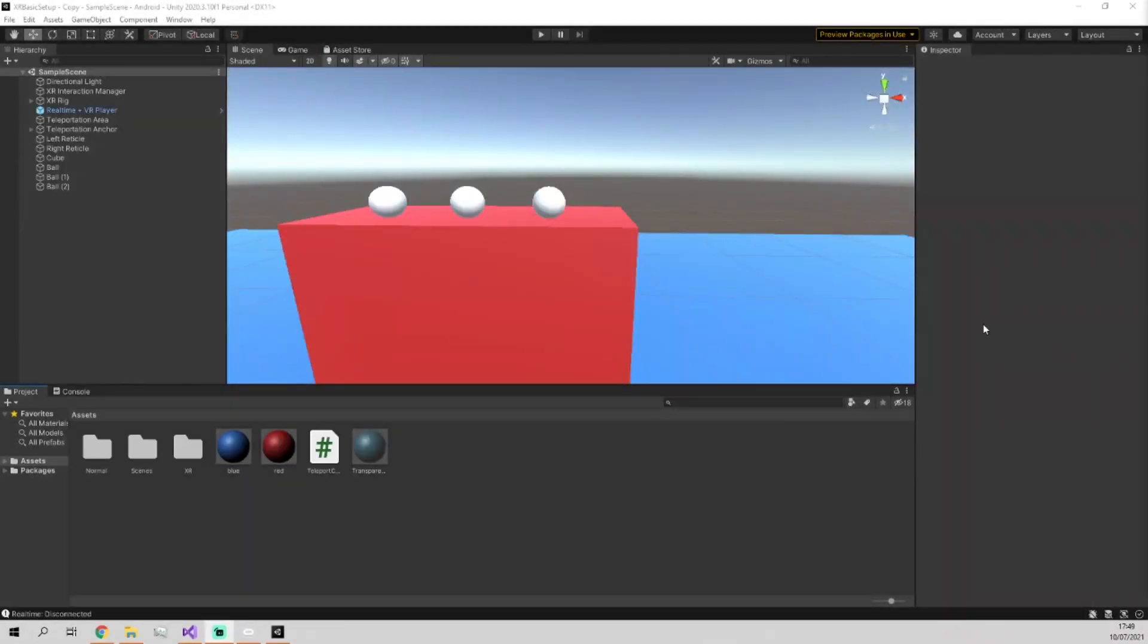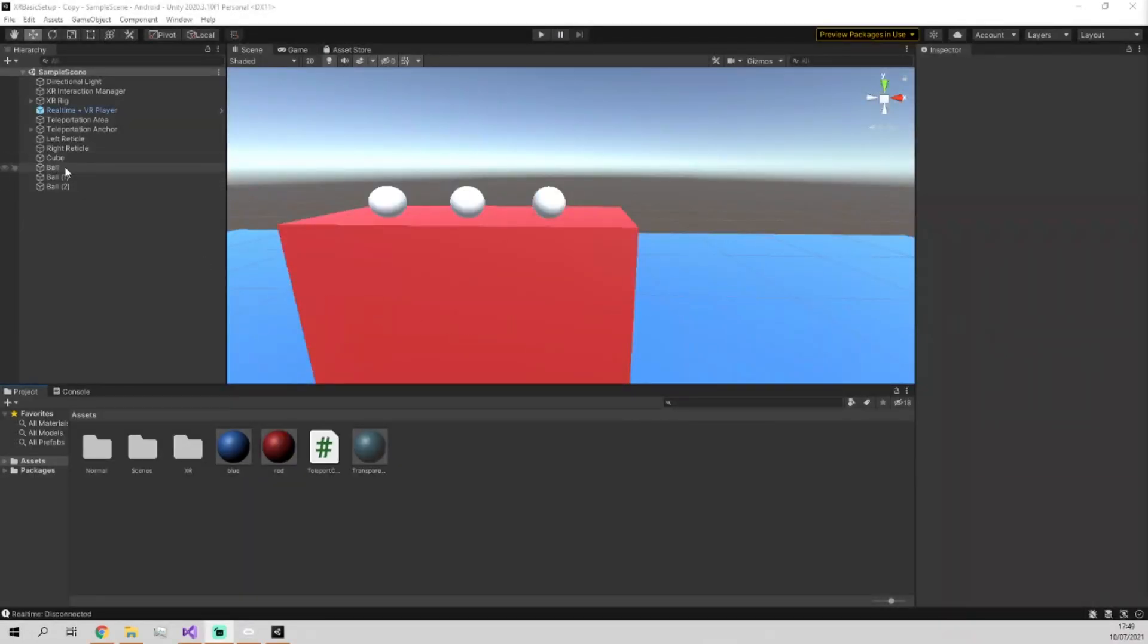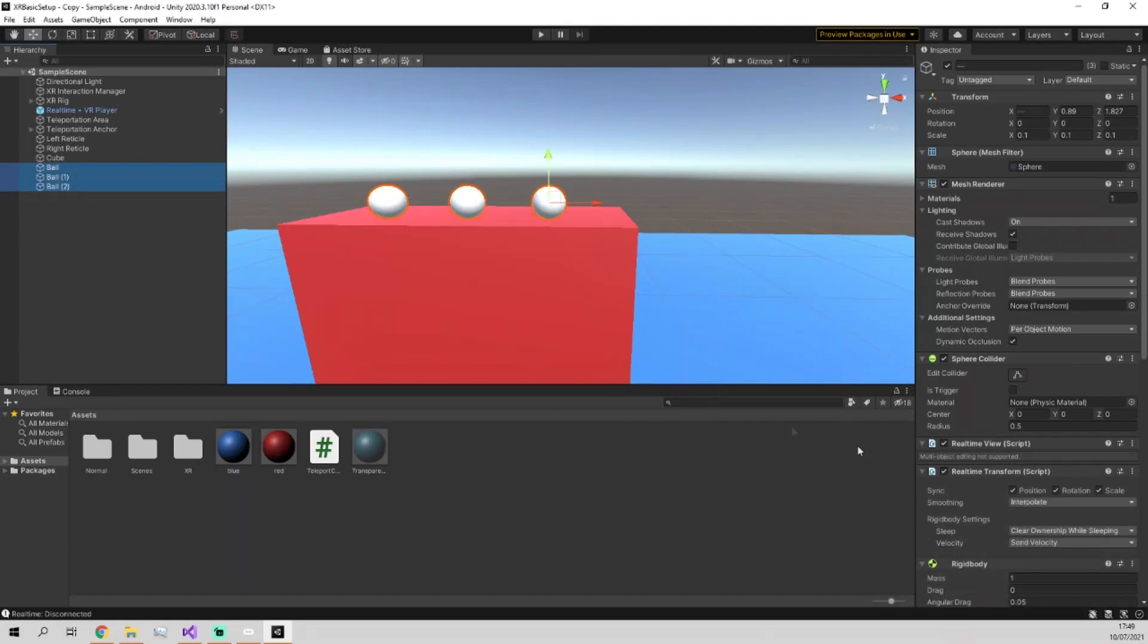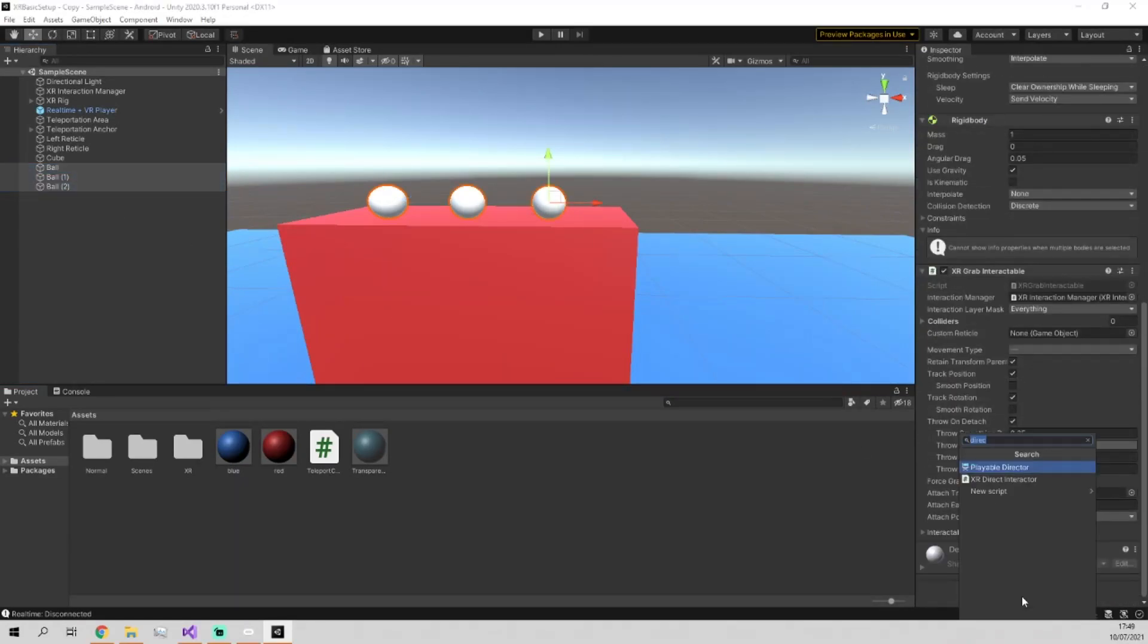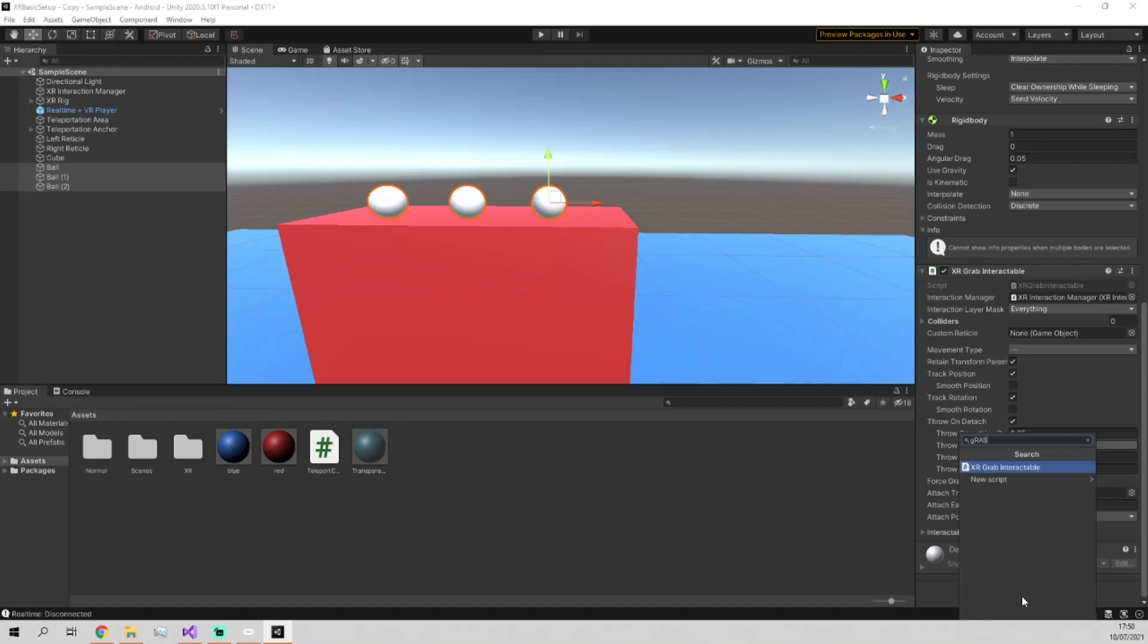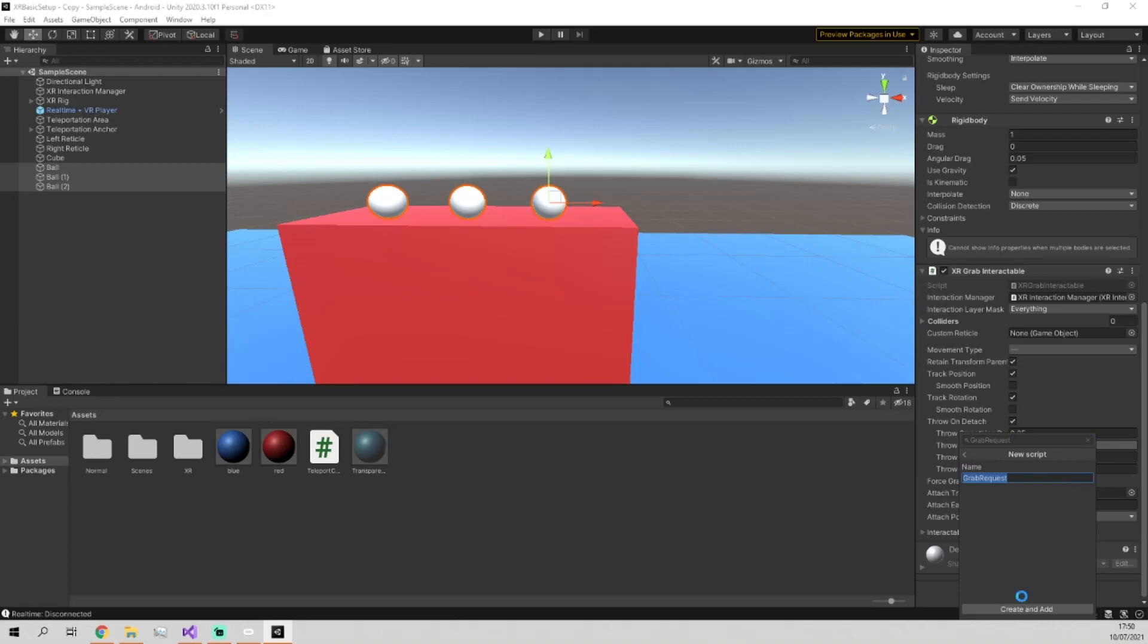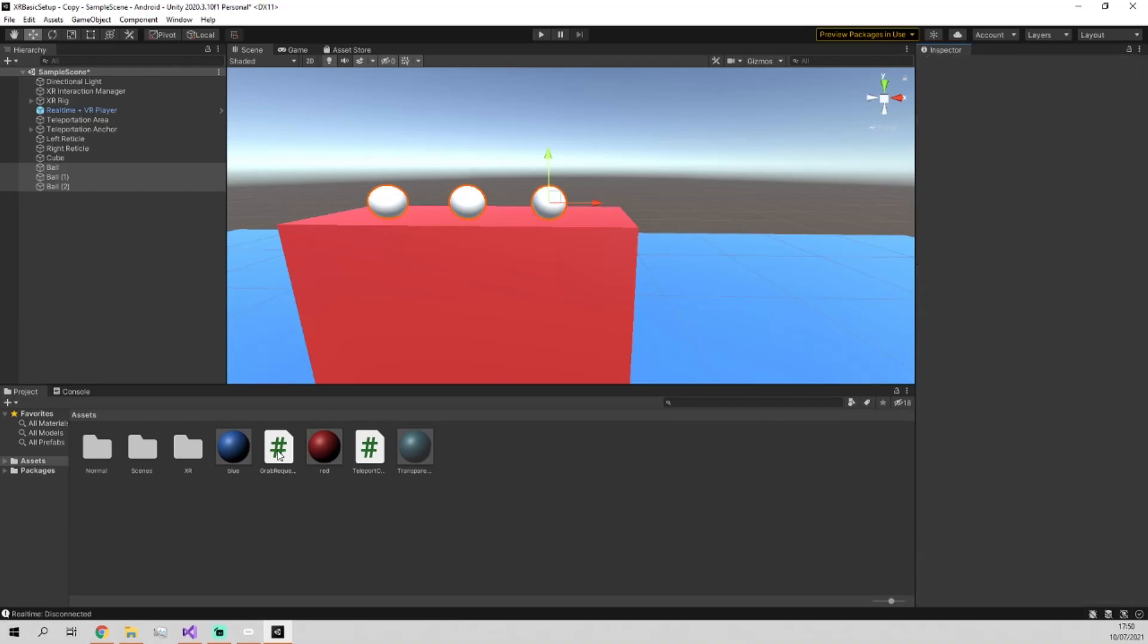To do this, we're going to have to apply a script to all the balls, which we're going to call grab request, but in lowercase rather than uppercase. And then we're going to open it up in Visual Studio or your editor of choice.